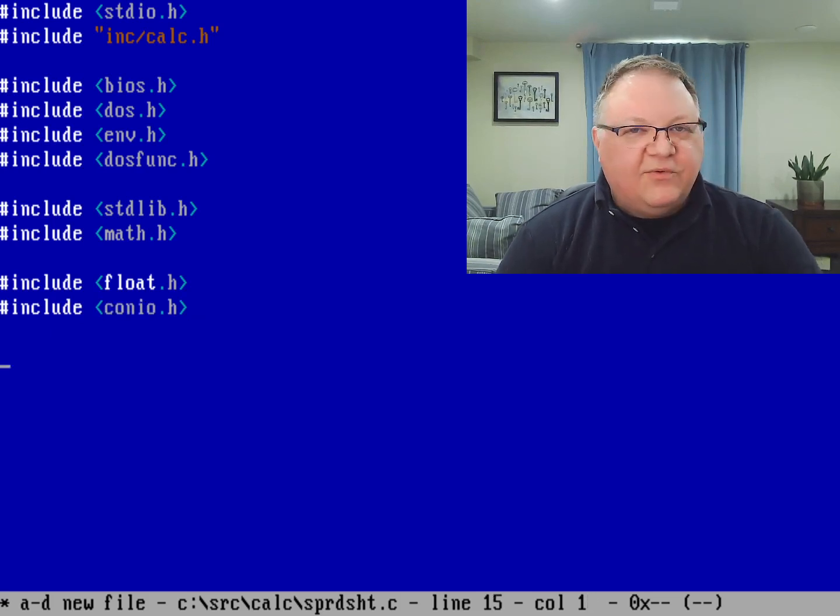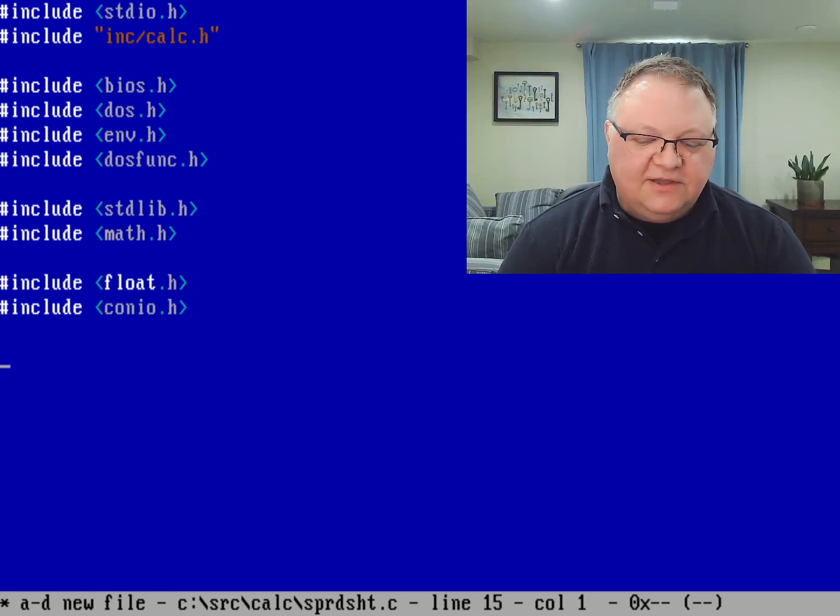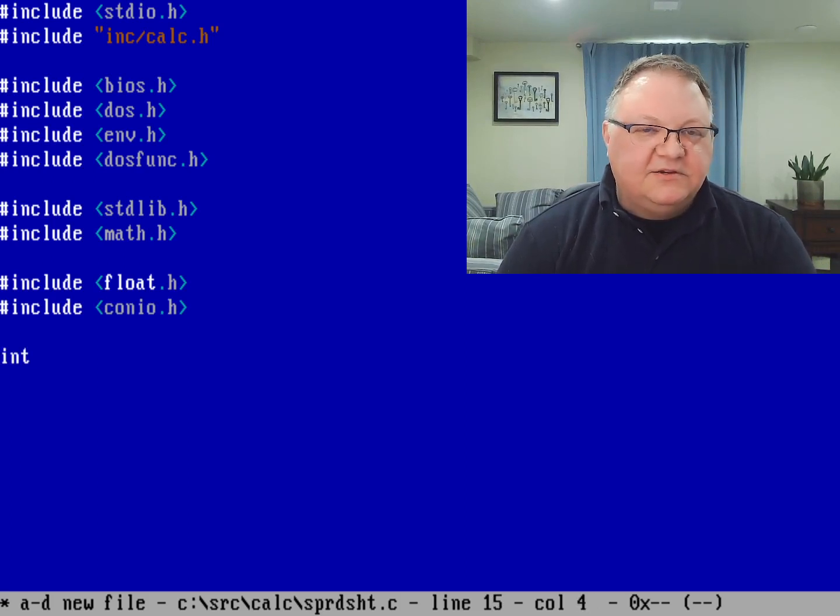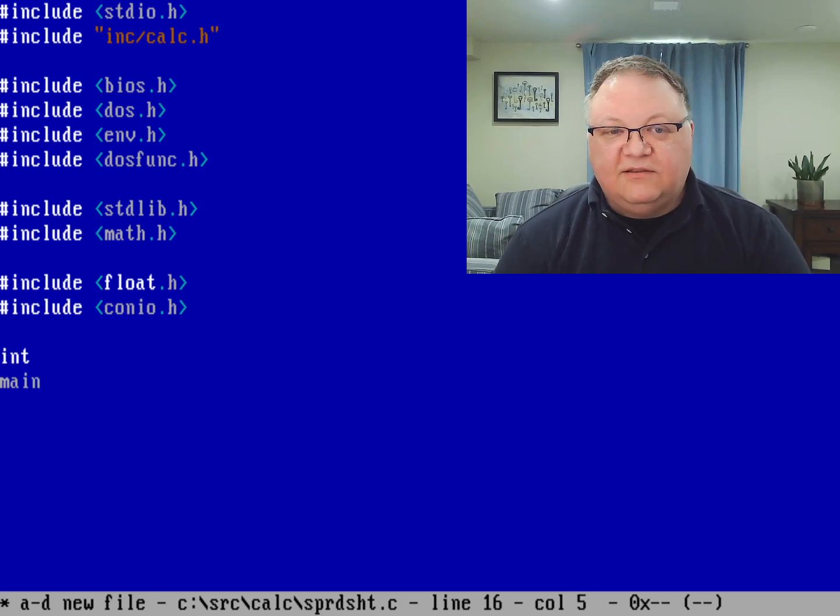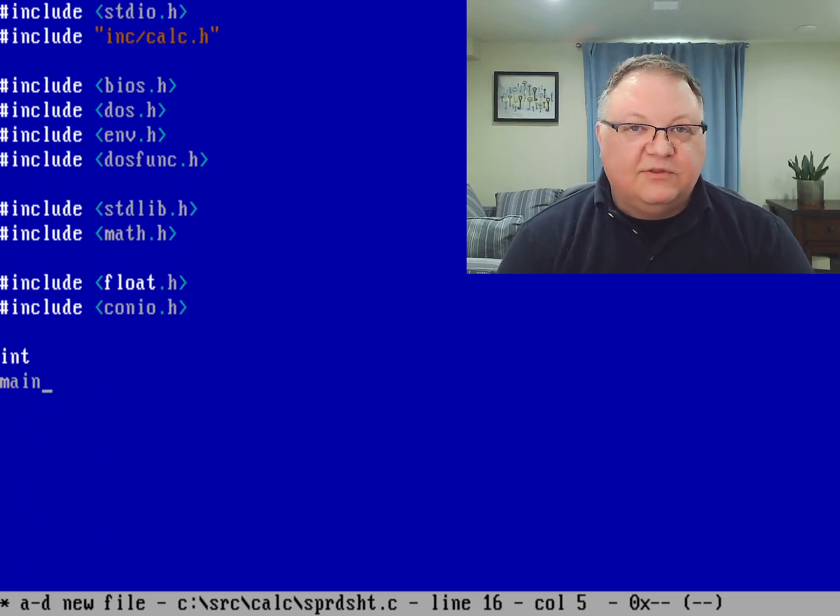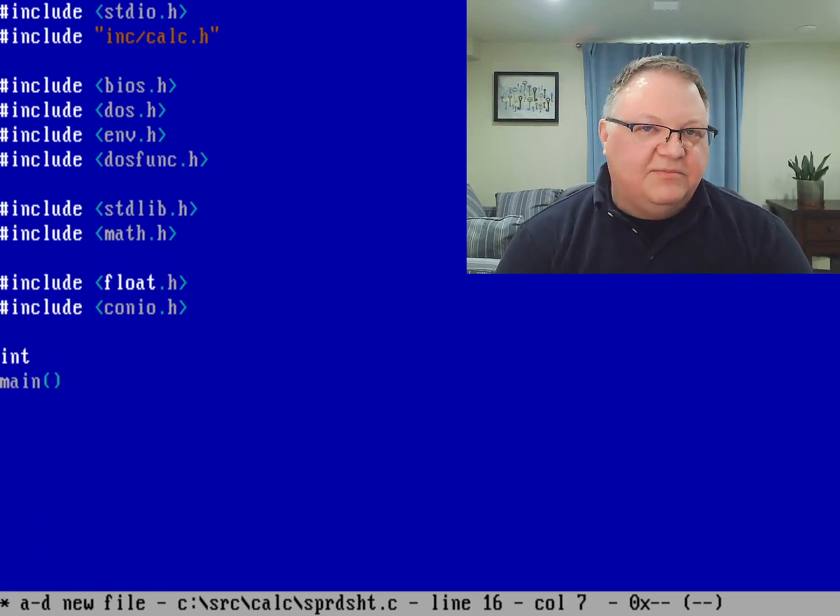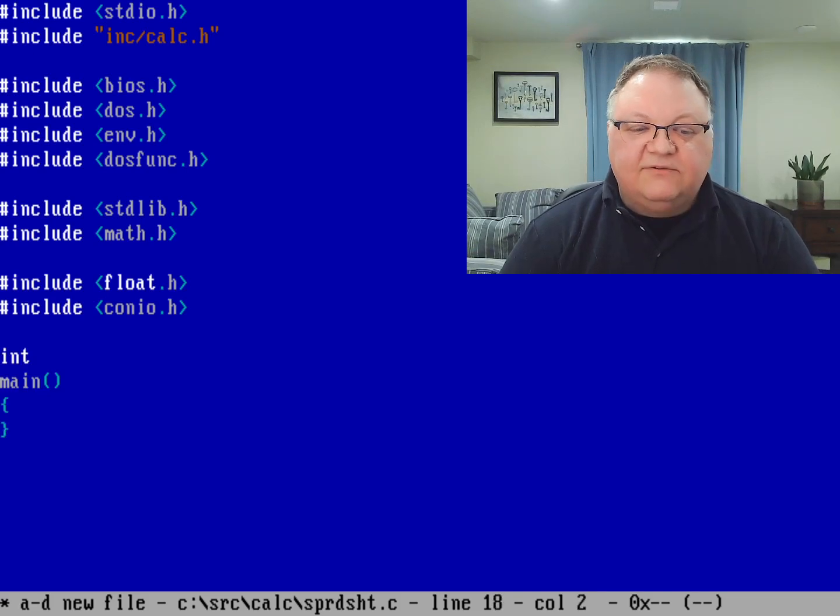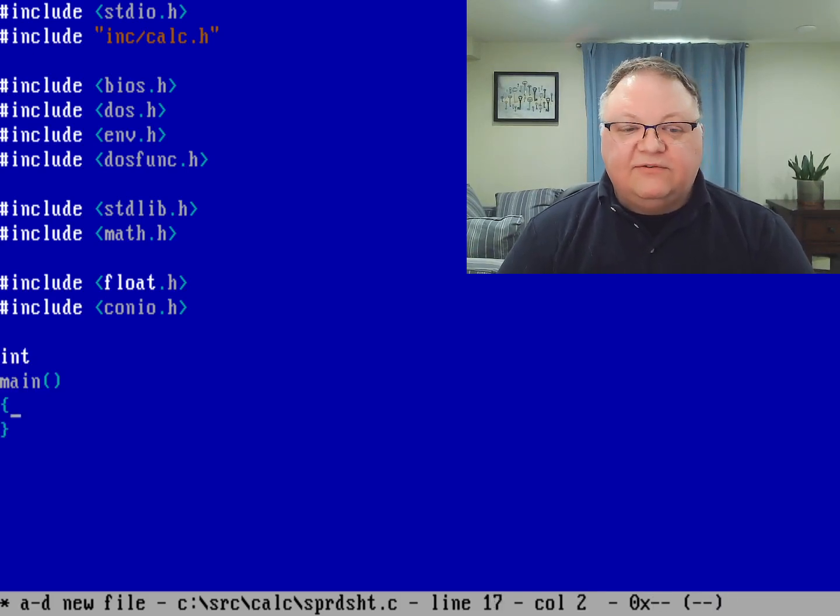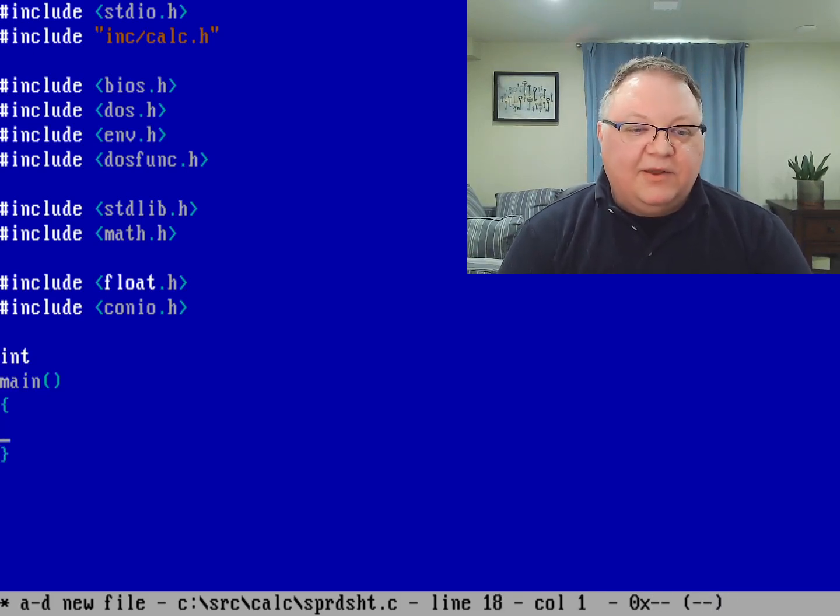Now let's go ahead and write a very simple test program here. We're just going to do an integer function main. That's the every program starts with the main function. I'm not going to read anything from the command line, so let's do an empty parameter list there. And then inside my curly braces, I need to write my program.